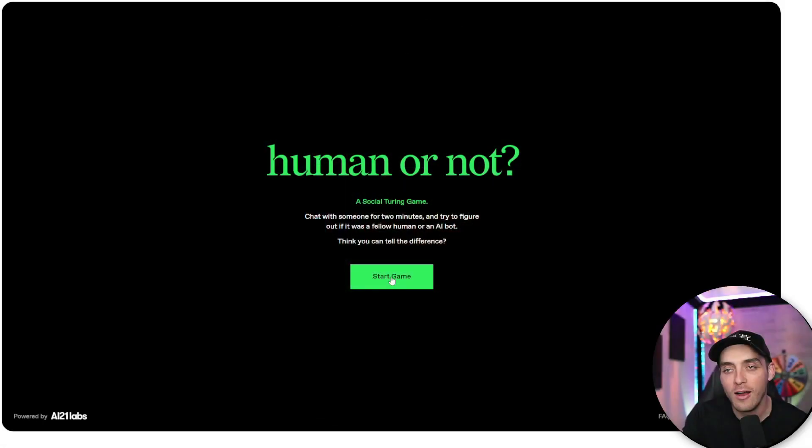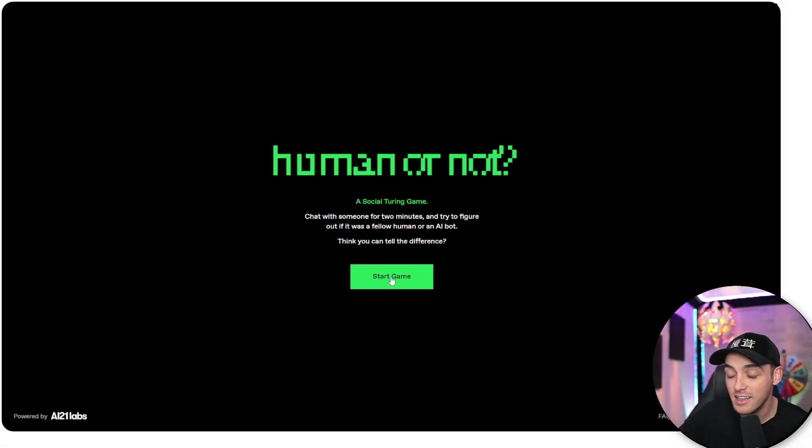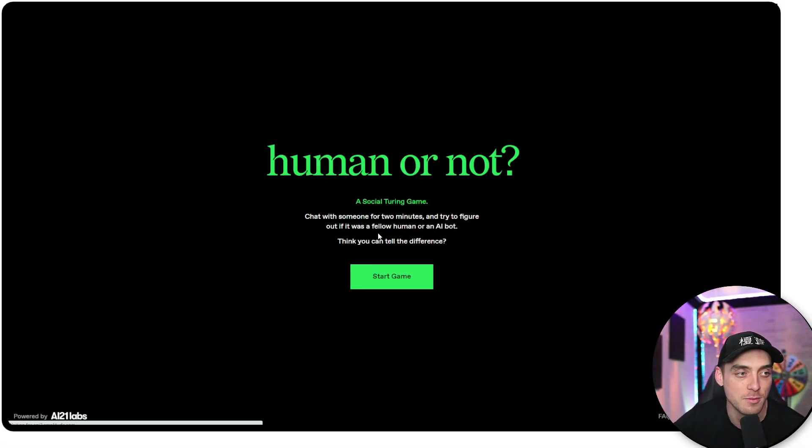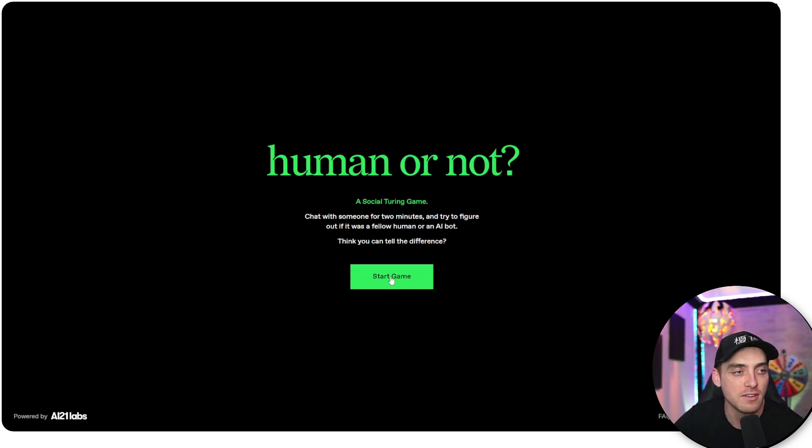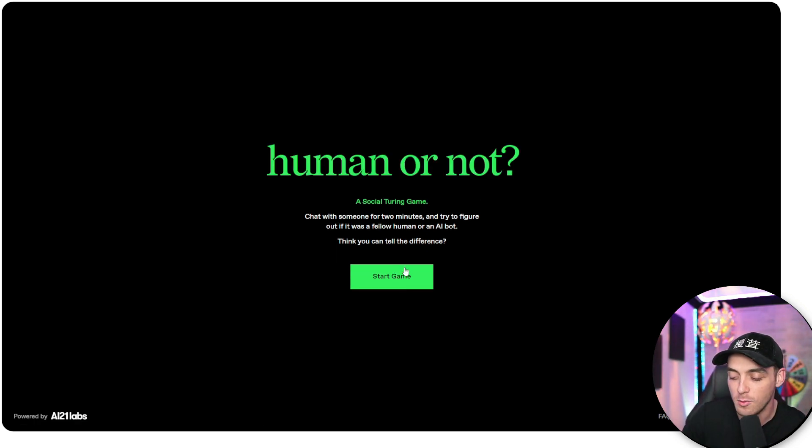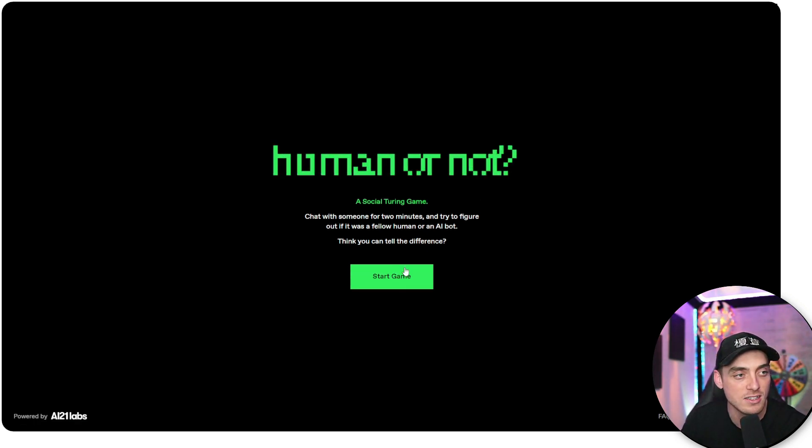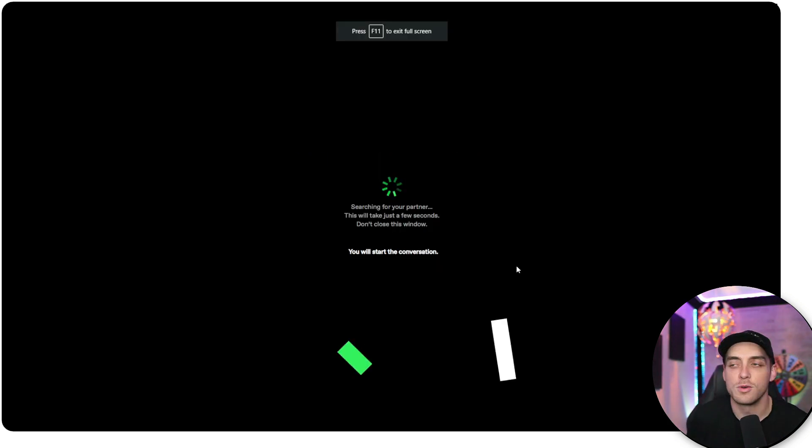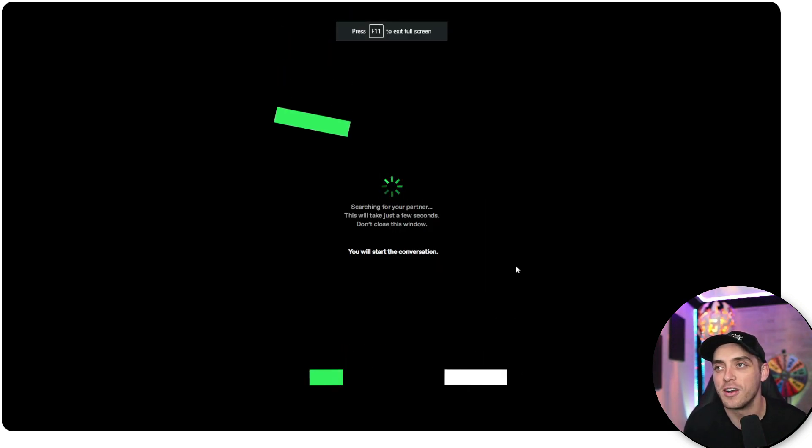I'm one of those people that likes to think that AI just isn't quite there to be indistinguishable from humans yet. Well, we're going to put it to the test today with a game called Human or Not. This is a social game where you get to chat with somebody for two minutes, and by the end of it, you have to decide if it was a human or not. So I'm going to go ahead and start a game. So we're searching for a partner here.